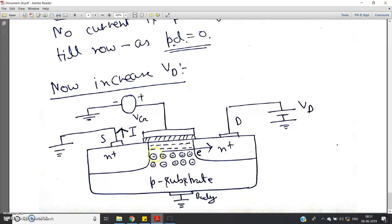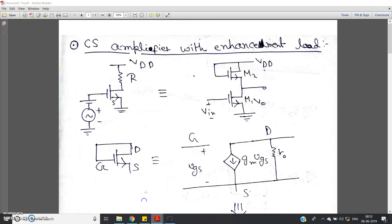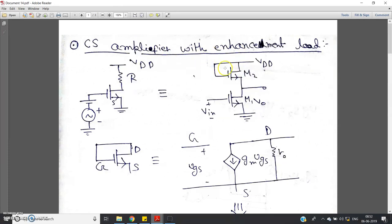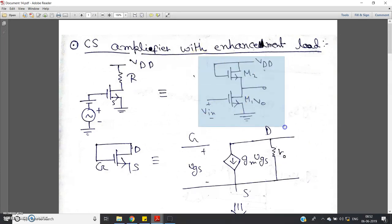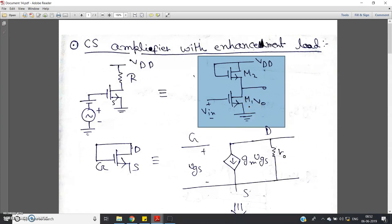The channel thickness can be enhanced by changing or increasing VGS, which is why it is called an enhancement MOSFET. So if you are asked to analyze a CS amplifier with enhancement load, that means a diode-connected MOSFET. A diode-connected MOSFET behaves like a resistor — I already explained this in my previous video. This is the original circuit which I have to analyze for this particular question.